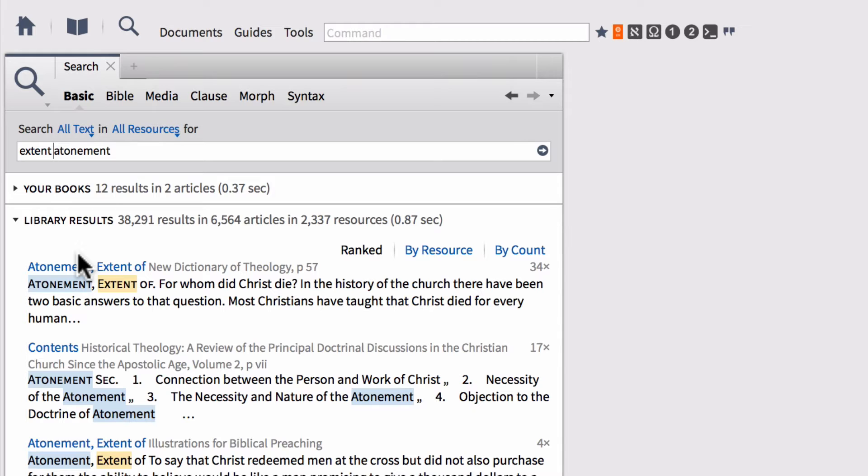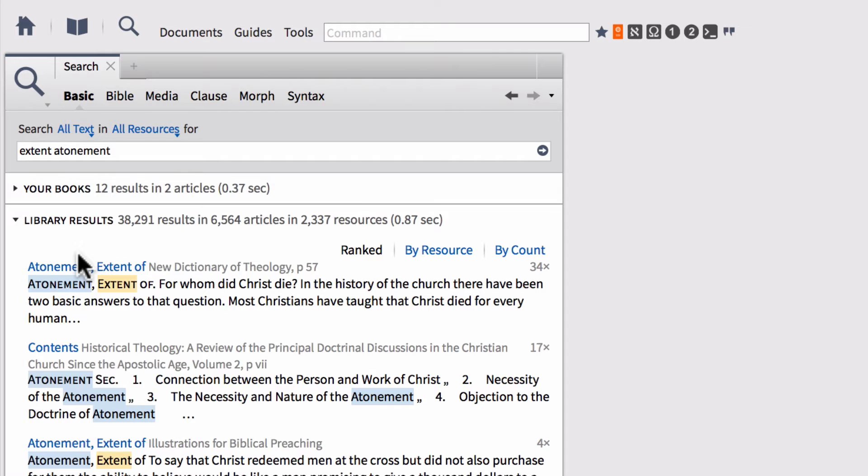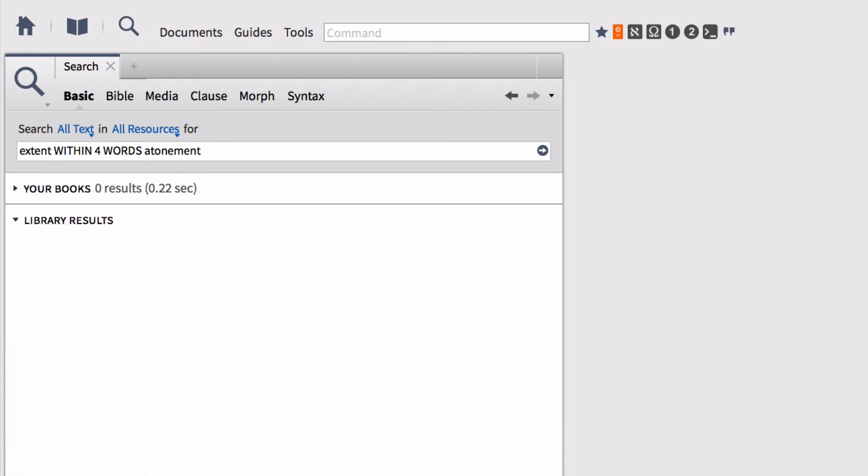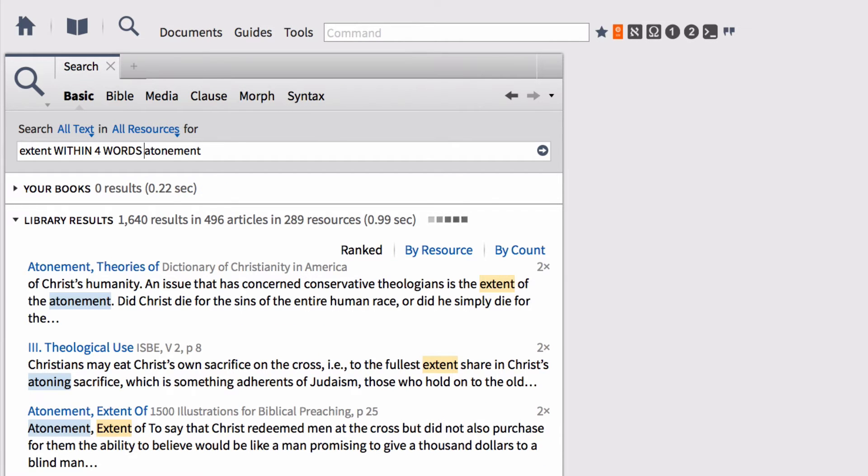Within is different from before and after in that within doesn't show any sort of priority to before or after. When you type before, that's saying when one word or group of words appears before. When you use after, it's just the other way around. Within shows no bias one towards the other. We're going to type the word within between extent and atonement. When using operators in Logos, you want to type the operator in all capital letters. So we're going to type within in all capital letters. Let's go ahead and set our proximity to four words. So we're going to type the word for and the word words. This is enough to run a proximity search in Logos. We go ahead and run that search. This is going to find all the places in our library where the word extent appears within four words of the word atonement.